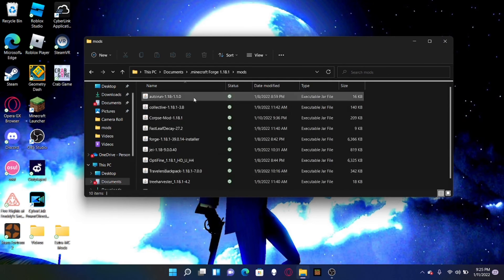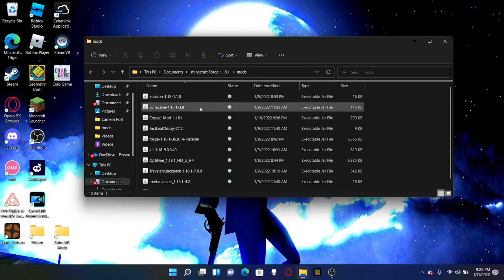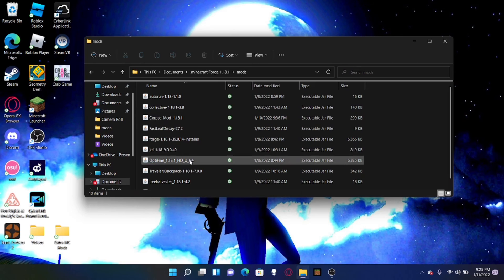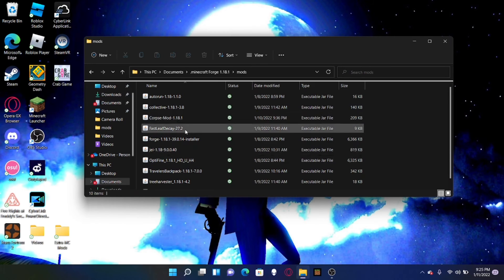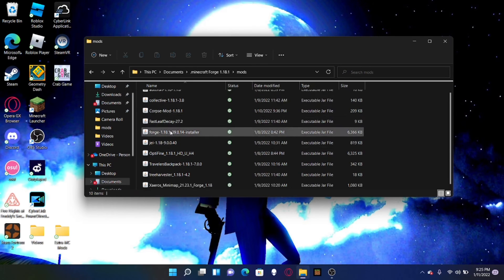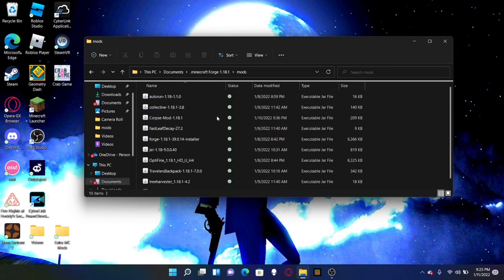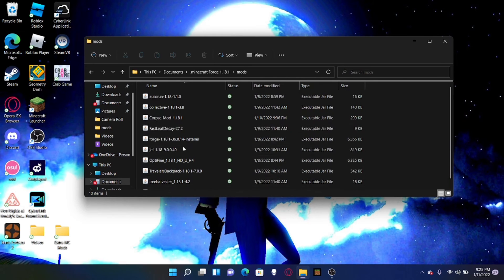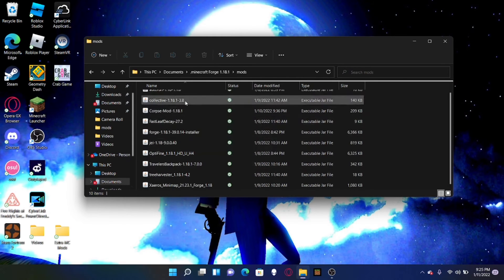You clear all the mods you have out of the extra folder that you just made and put your new ones in. So I have completely different mods here for survival Minecraft. So I have JEI, Optifine, Corpse Mods, Fastly's Decay, I have a bunch of stuff. Auto Run, Zero's Minimap, I have a bunch of stuff on here.